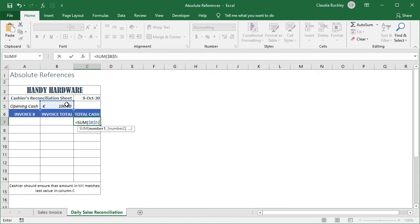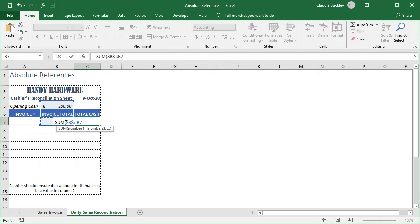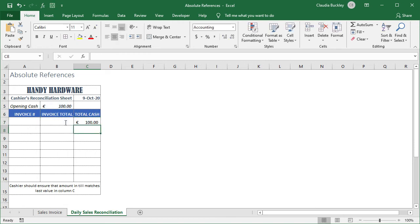We don't need to worry about the text that's in B6 because text values are automatically ignored in the sum function. We close parenthesis and hit enter.